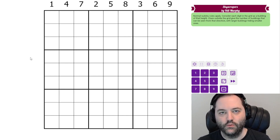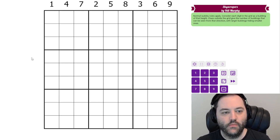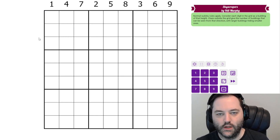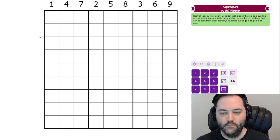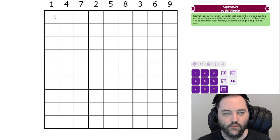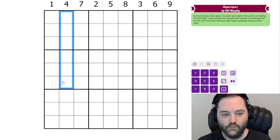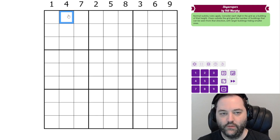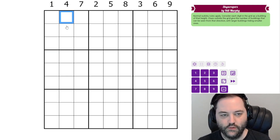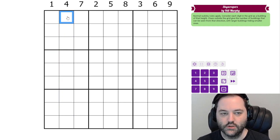Hi everyone, this is a solve video for Skyscrapers by Bill Murphy. This will be a gas puzzle at some point, but he has not posted it yet. We have normal Sudoku rules — one to nine in each row, column, and three-by-three box. Additionally, we have some clues outside the grid. Those are skyscraper clues, and the four is telling us something about this column going in the direction away from it.